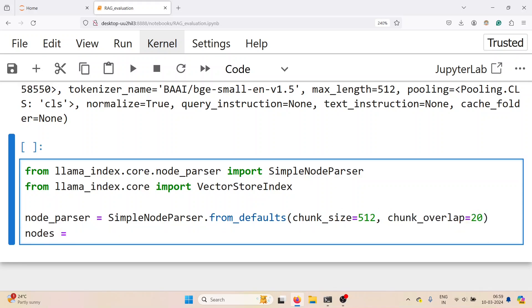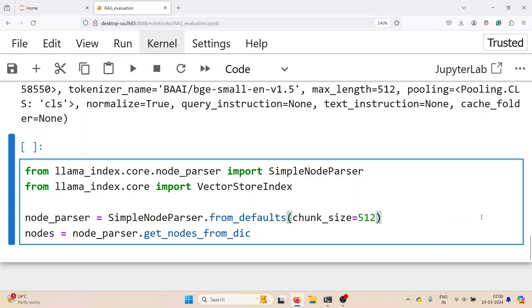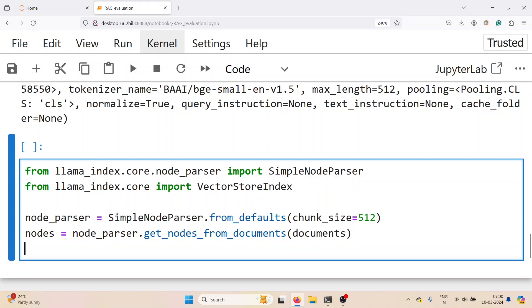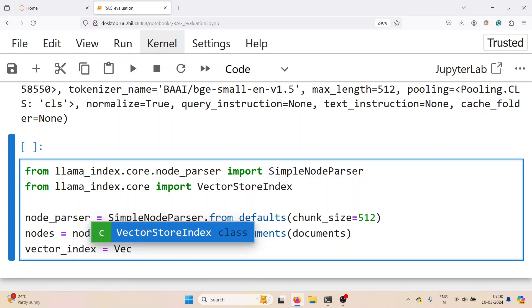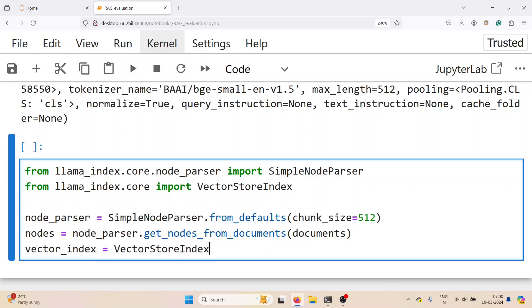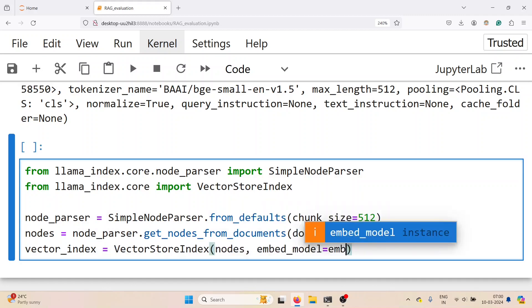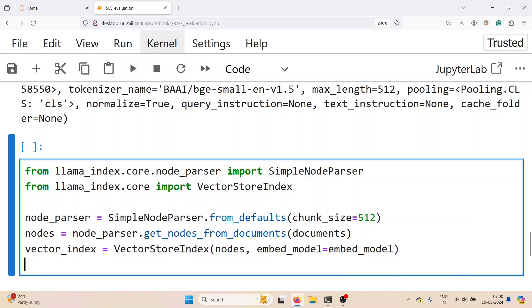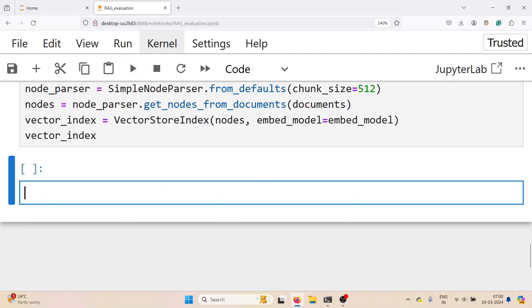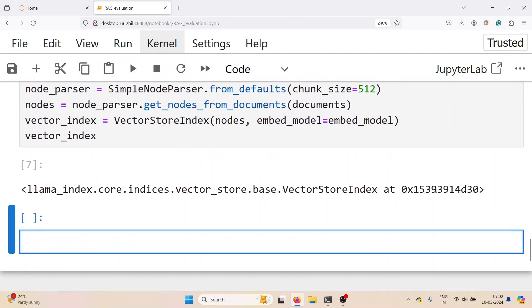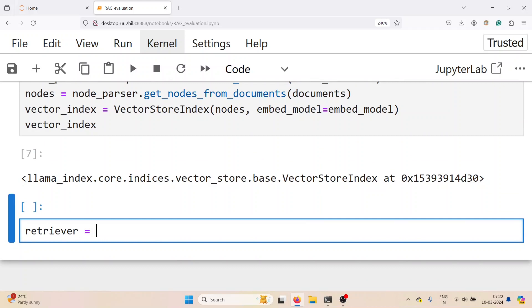We create the vector index. We pass these nodes and the embedding model to create the vector index. We first create the nodes from the documents, and then we can create the vector index with the nodes and the embedding model. Check if the vector index is fine.